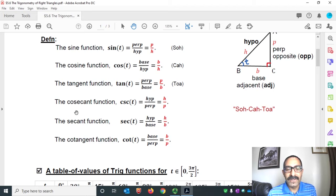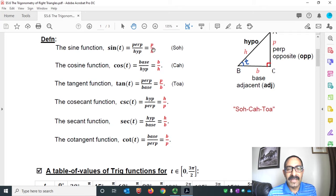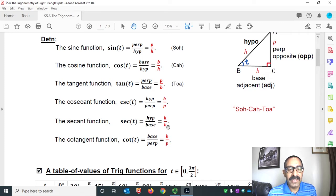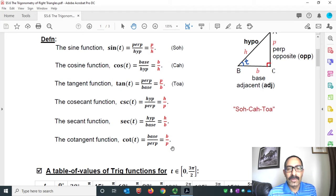The cosecant function is the reciprocal of the sine function, so cosecant T equals 1 over sine T, that is H over P. Similarly, the secant function: secant T equals H over B, and the cotangent function equals B over P.